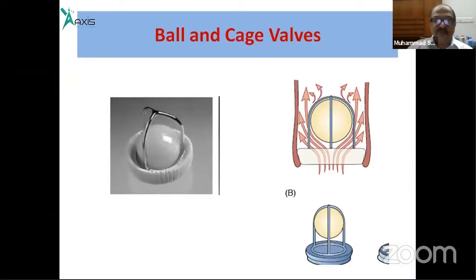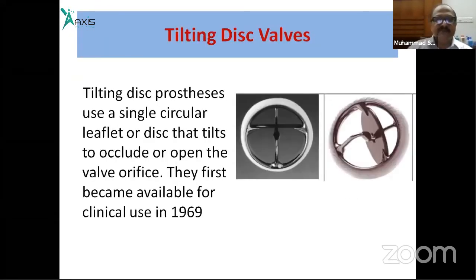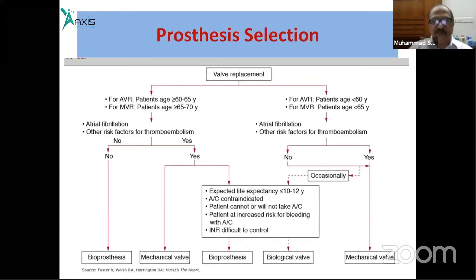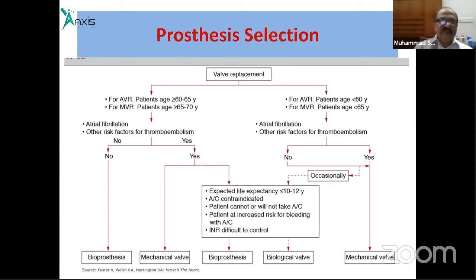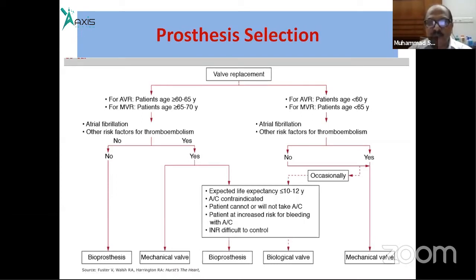The choice of valve replacement depends on several factors. A tilting disc mechanical valve is commonly used. If the patient has both systemic indication and atrial fibrillation, a mechanical valve should be used. If the patient does not have atrial fibrillation and is at low risk, bioprosthesis may be preferred to avoid long-term anticoagulation risk.